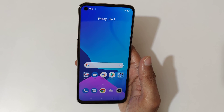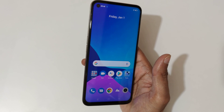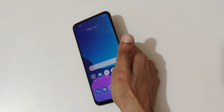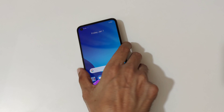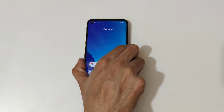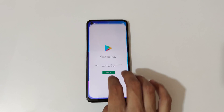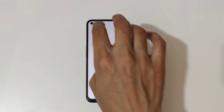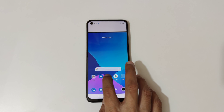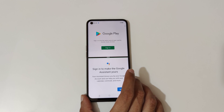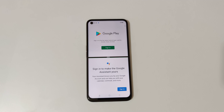So guys, these are the methods to use split screen mode in the Realme 8i smartphone easily. Thanks for watching — let me know in the comment section below. Please like, share, subscribe, and click on the bell icon for the latest updates.